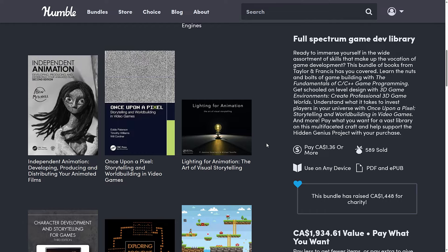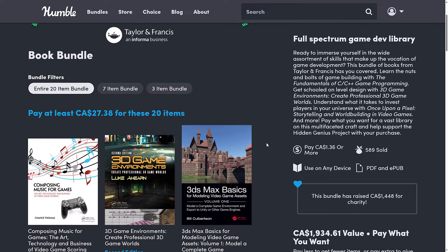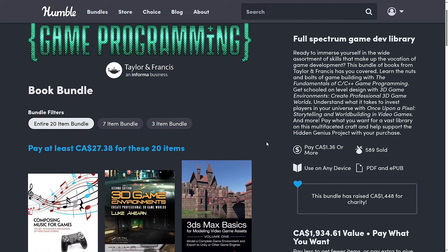If there's one here you want, it pretty much makes the rest of the bundle worthwhile. But again, it's a very random collection of stuff in there.